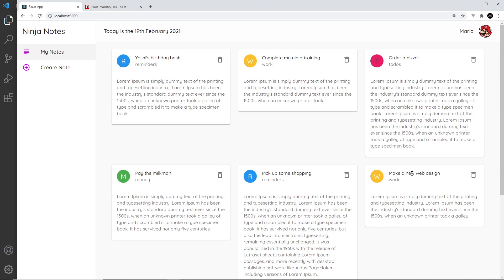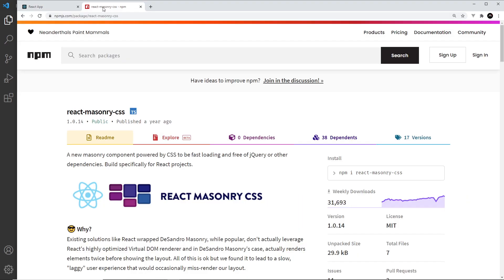Now unfortunately at the minute, Material UI does not offer this feature out of the box. However, we can use a third-party package and achieve this effect, and that package is called react-masonry-css.